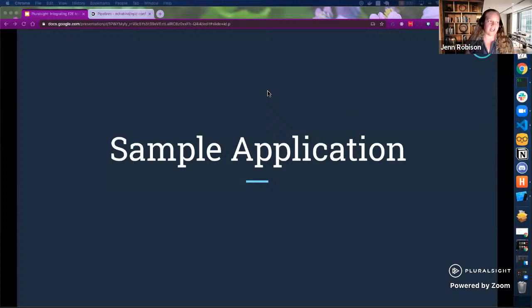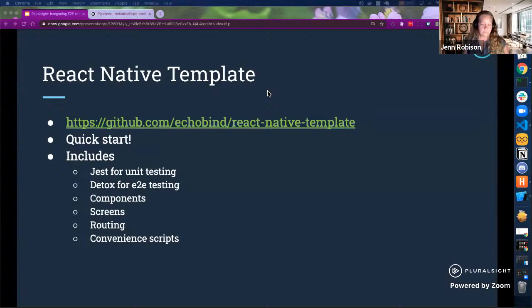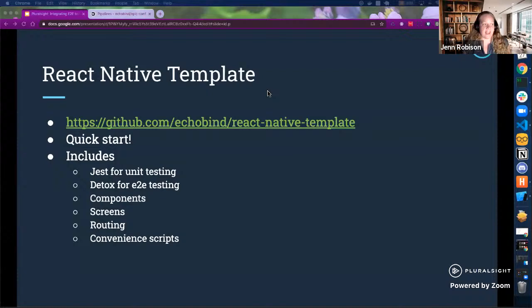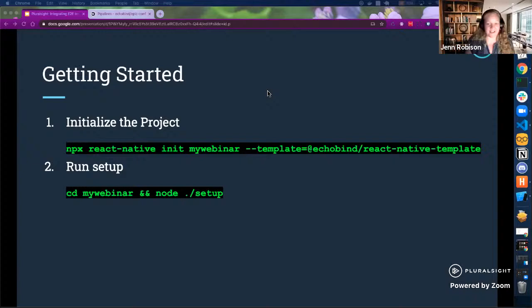We're going to get into a sample application using the template. I am going to do some live coding — and for all the devs out there, that can be a little nerve-wracking. At Echobind, we've developed a React Native template — it's a quick start that has Detox set up for you. It includes Jest integrations for unit testing, Detox for end-to-end testing, sample components, screens, examples of routing, and convenient scripts. I'm going to init a new project from this template, which is hosted on npm, and then run the setup.